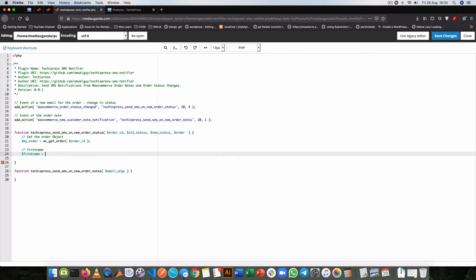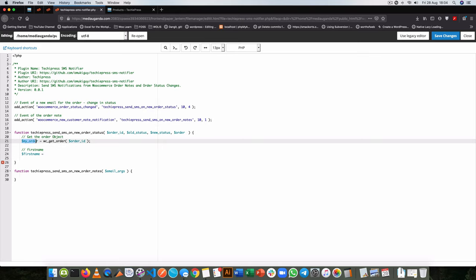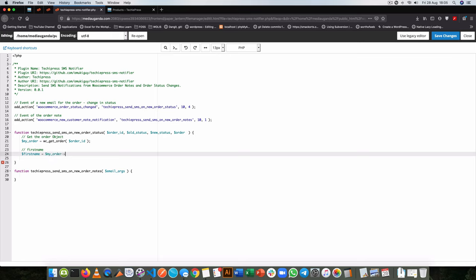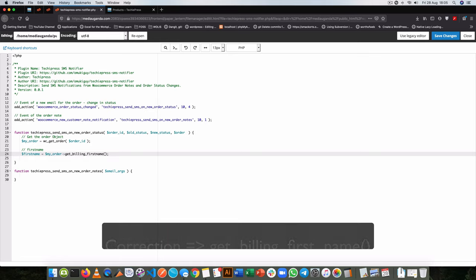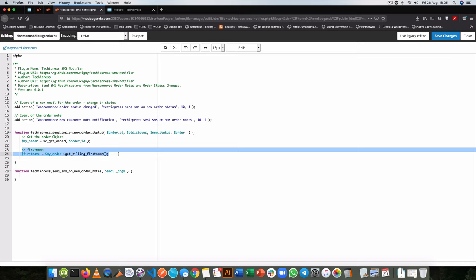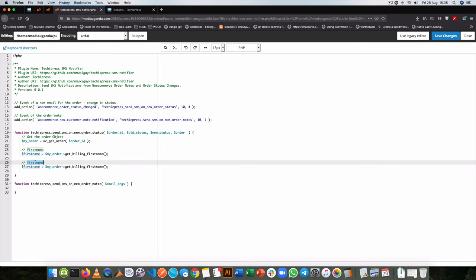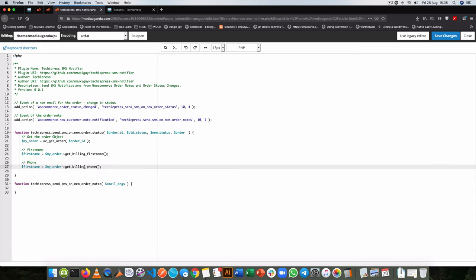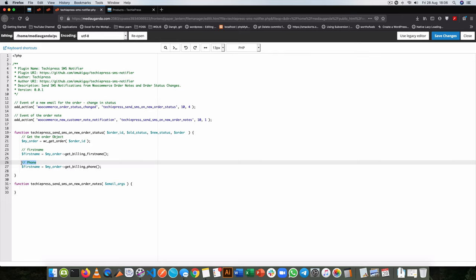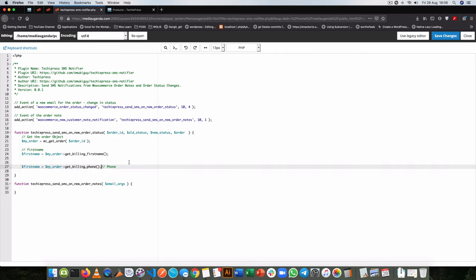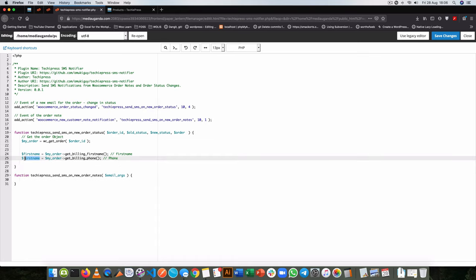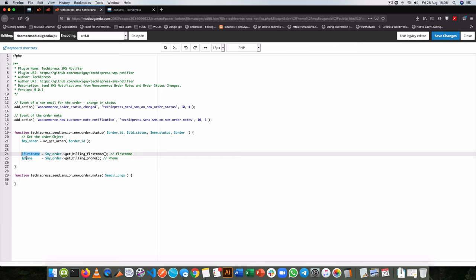We're going to get the first name from the order object using myOrder->get_billing_first_name(). Then I'll duplicate this so we can also get the phone number — using get_billing_phone() — because that's where we'll be sending our SMS. If on checkout you had a custom phone field, that would be saved as post meta and you'd retrieve it differently. So we now have our first name and our phone.